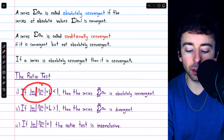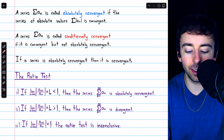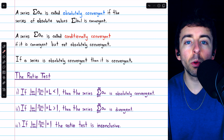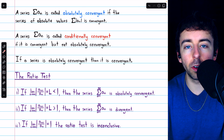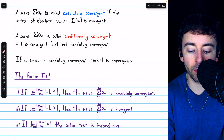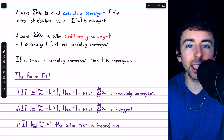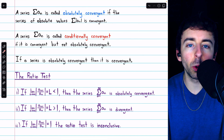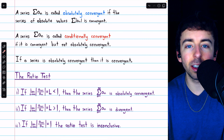The ratio test says this: if the limit of the absolute values of the ratios of consecutive terms of a series is less than one, then the series is absolutely convergent, which of course also means it is convergent. The idea is that if the ratio of consecutive terms at infinity is approaching something less than one, then overall the terms are decreasing quickly enough for the series to converge. This is a lot like the geometric series test, where if the ratio has a magnitude less than one, the series converges.